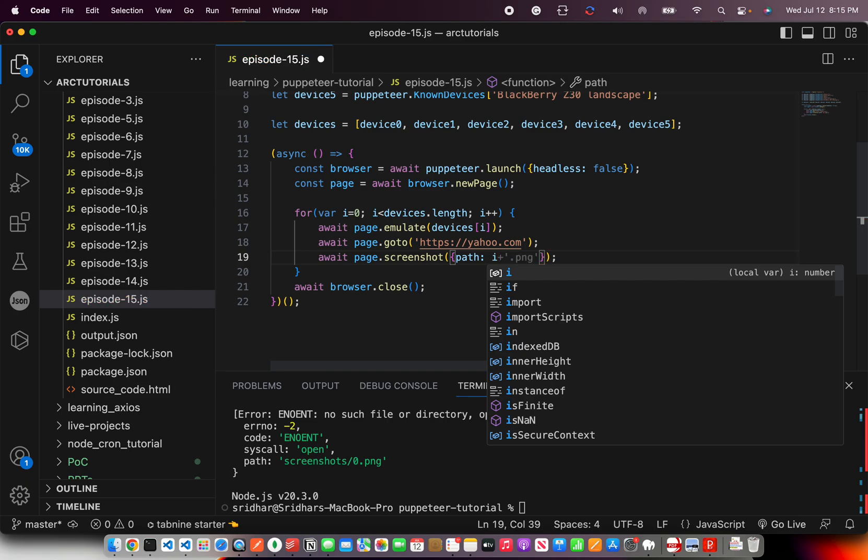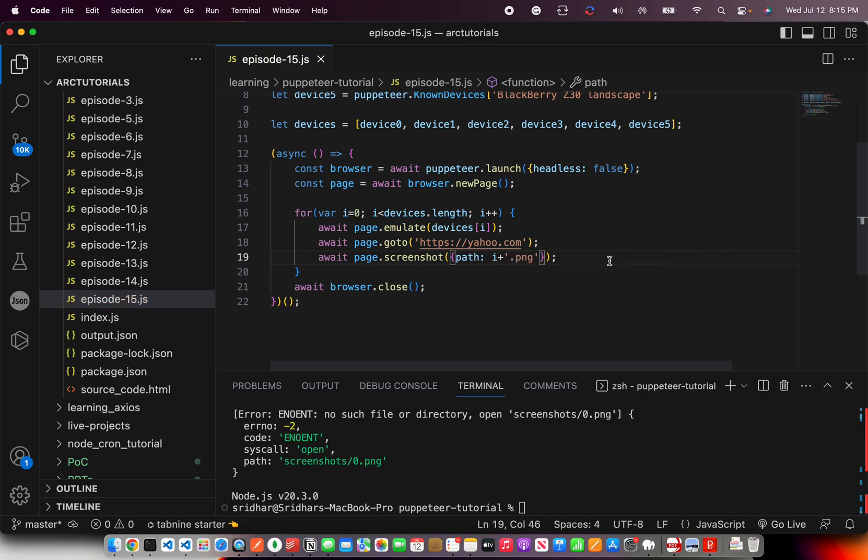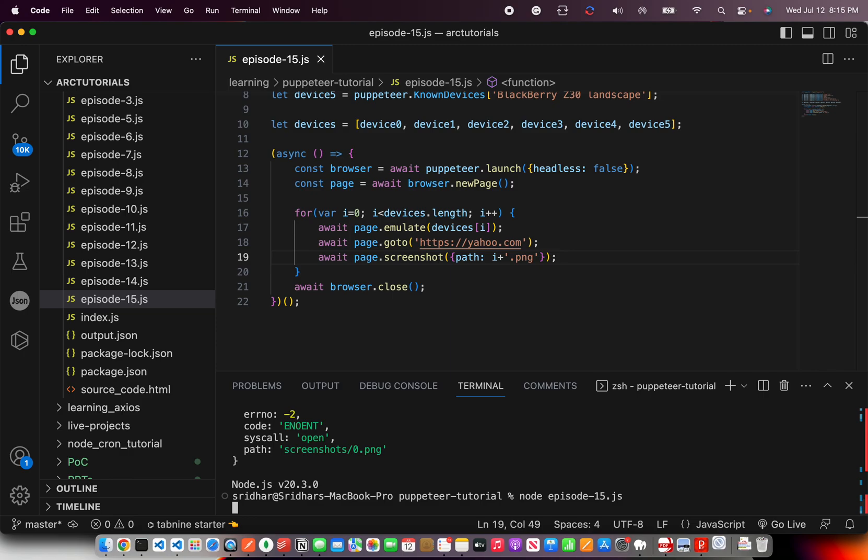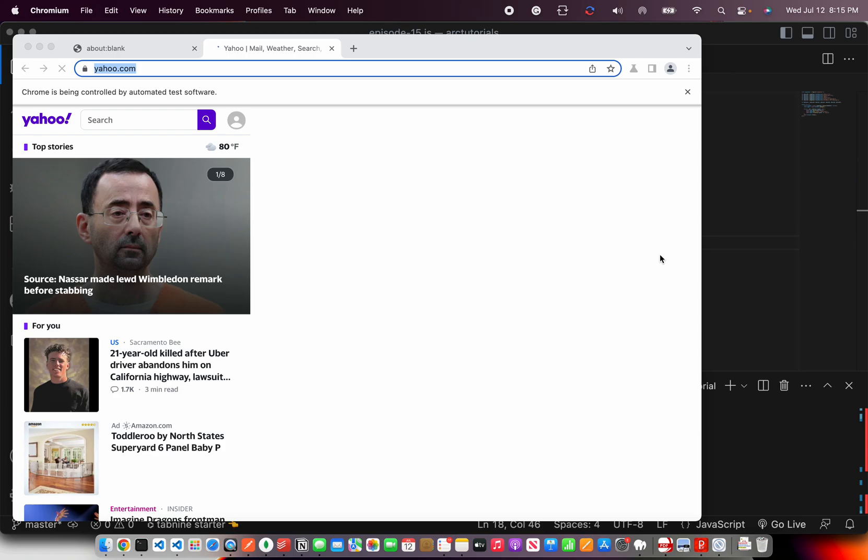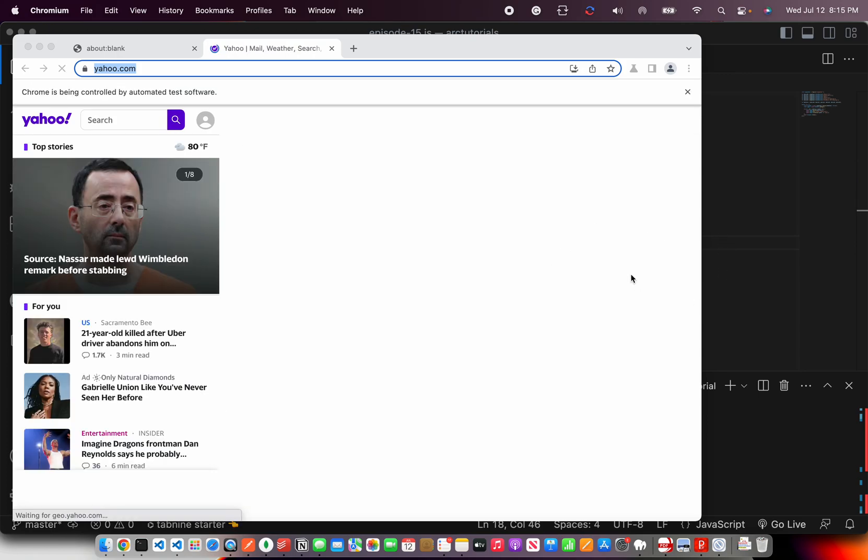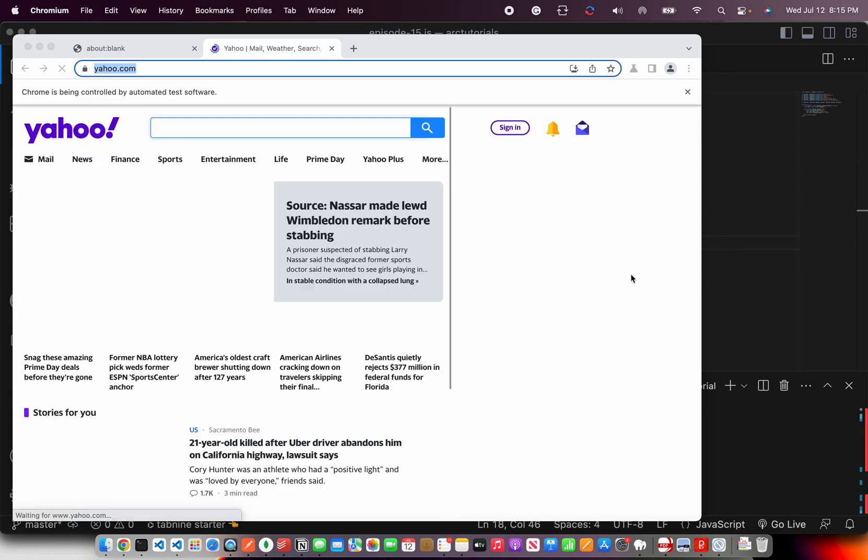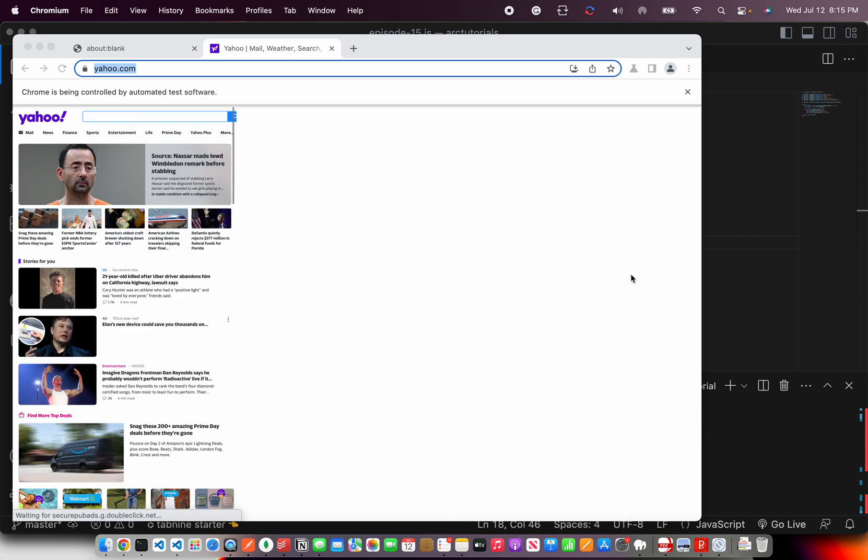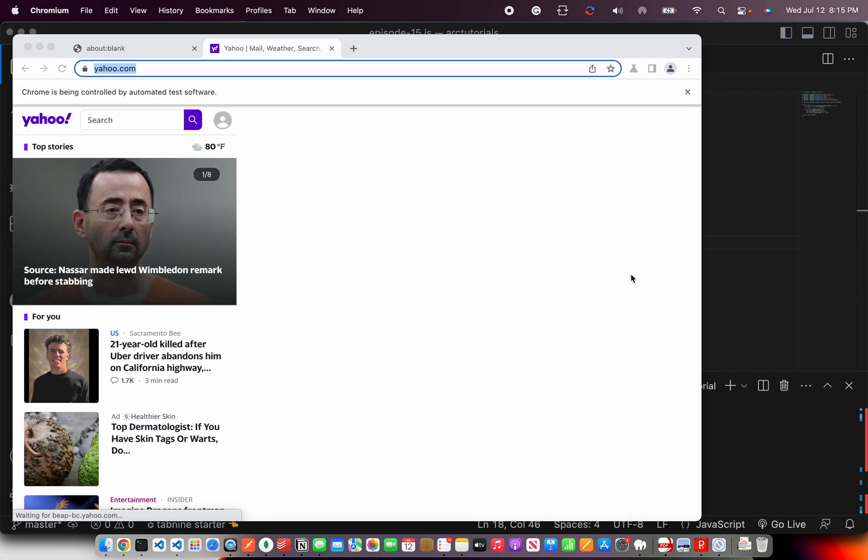What we will do is instead we are going to use this and directly let's try first. We can do simple i plus png and see how this goes. The idea is to generate a dynamic name for the files. One is good. Two is good. Three is good. Four is good. Five is good. And they should close now.